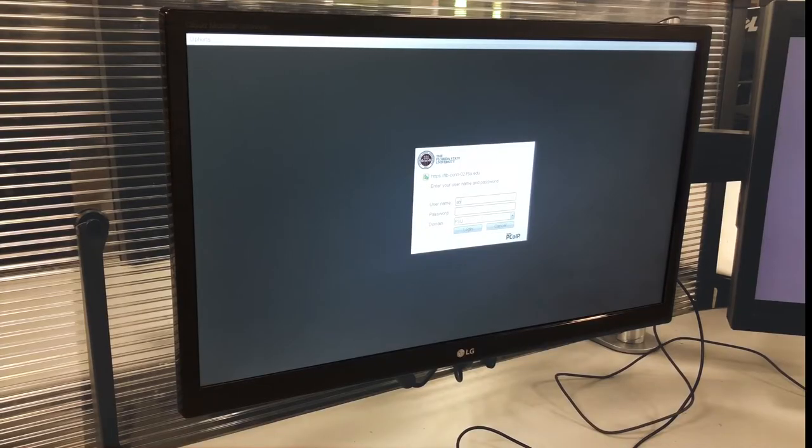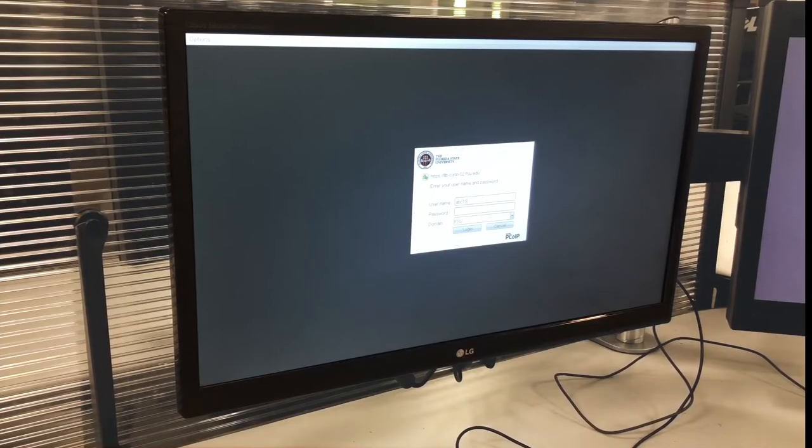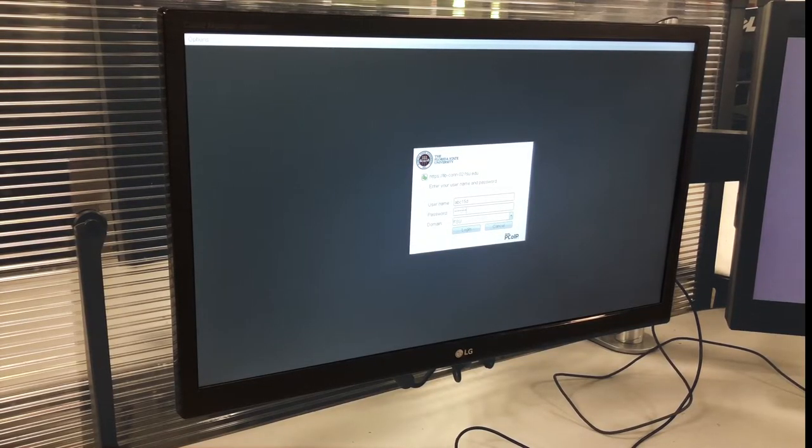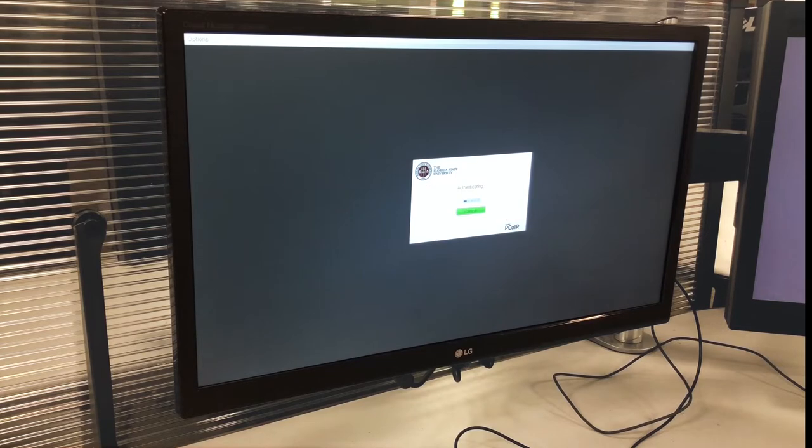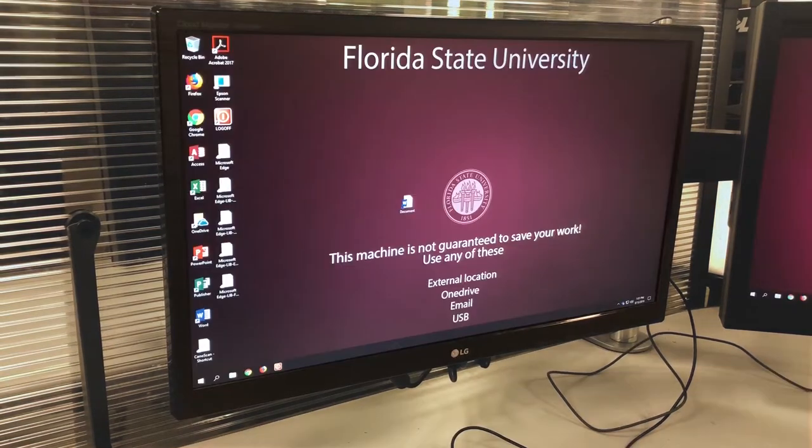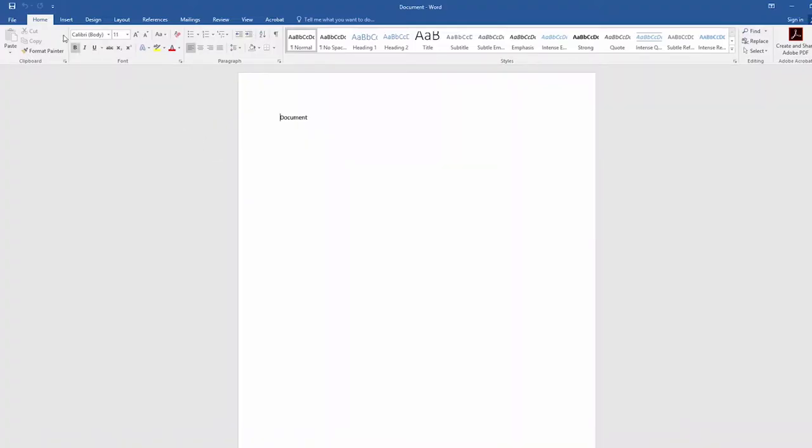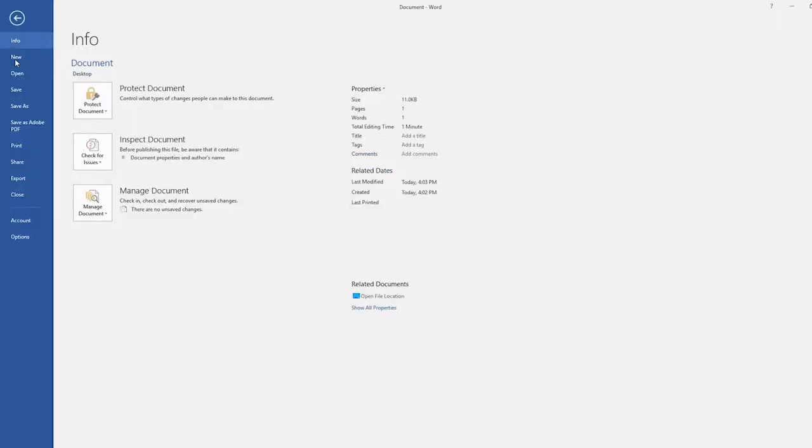On any library desktop or laptop, log in using your FSU ID. Next, create or download the document you would like to print. When you're ready, go to File, Print.